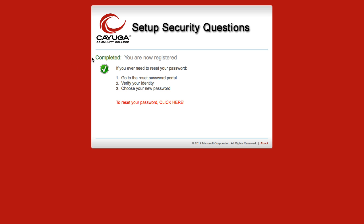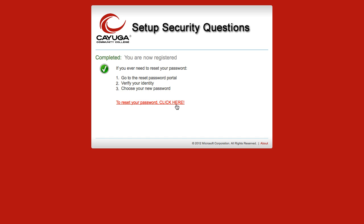On the next screen, you'll see completed. You are now registered with the single sign-on manager. Your next step will go back to the home page and will reset your password. Click the link provided.